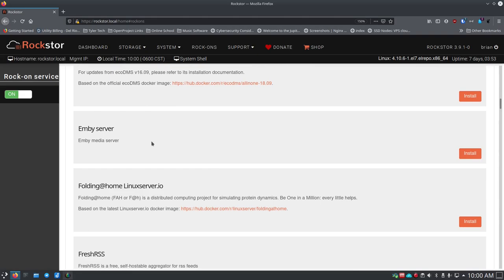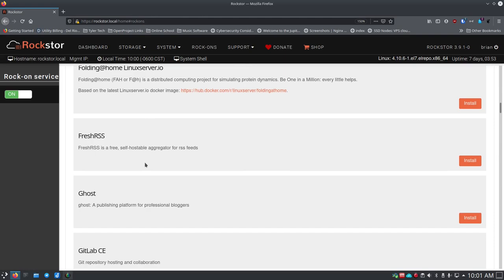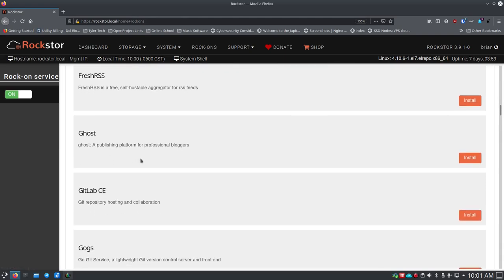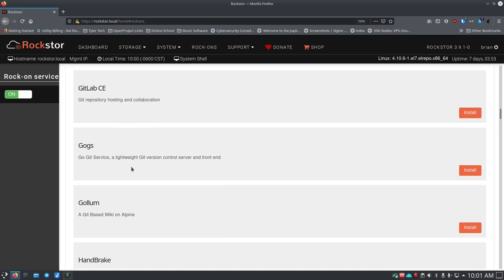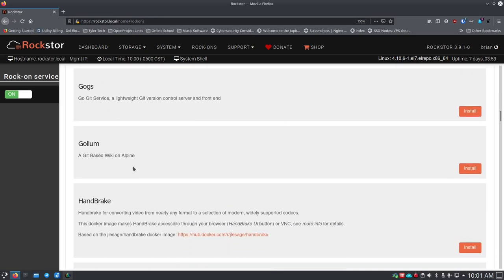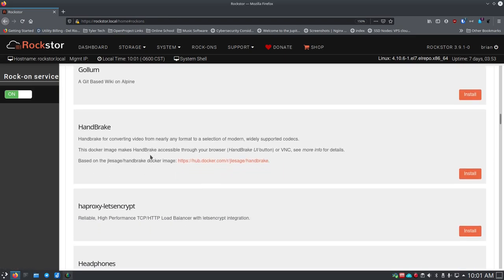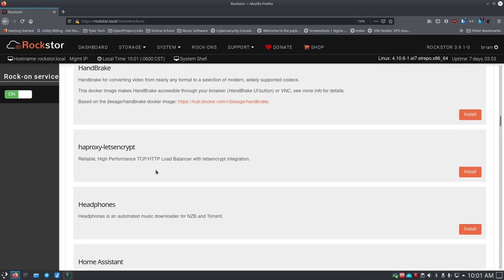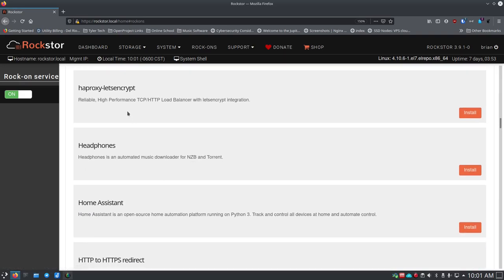Duplicati is a backup system, EcoDMS, Emby Server is a personal media server. I prefer Jellyfin and I think it's down the list here as well. Folding at home, this is using extra cycles to help do science stuff which is cool. Fresh RSS for your RSS reader, Ghost if you want to run a blog, GitLab for your own GitHub type system, it's really GitLab but it's pretty great if you've never used it. GOGS is a Git service, so lightweight Git. Gollum, another Git back in.